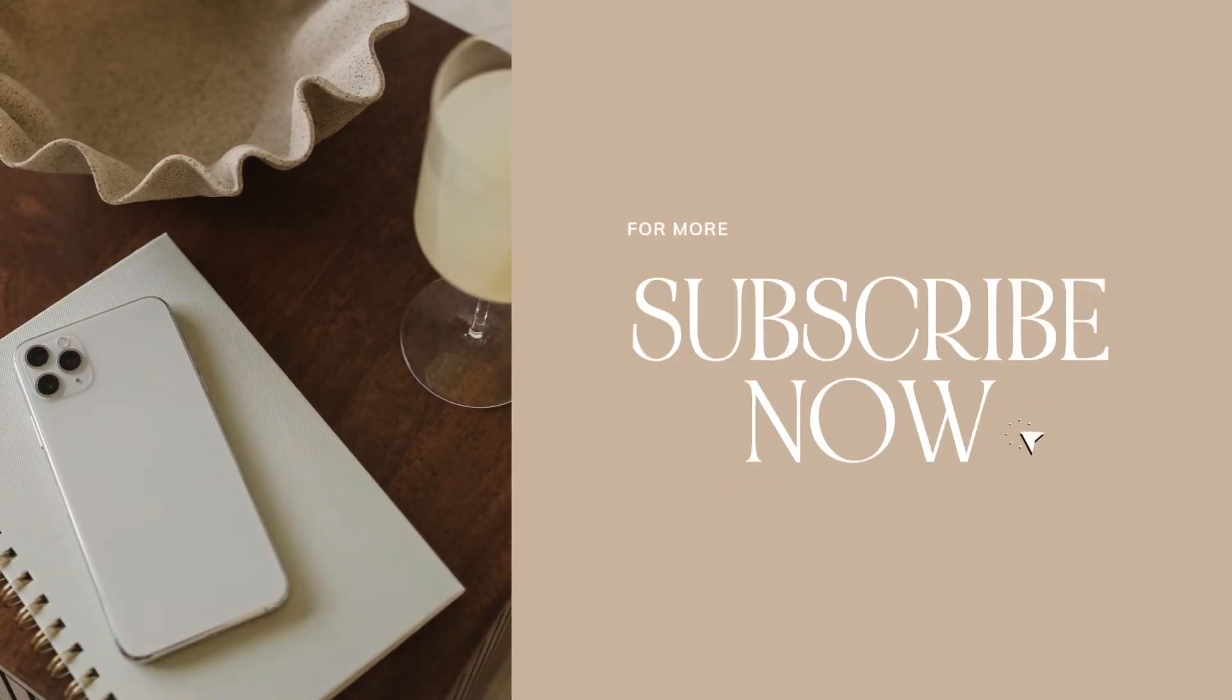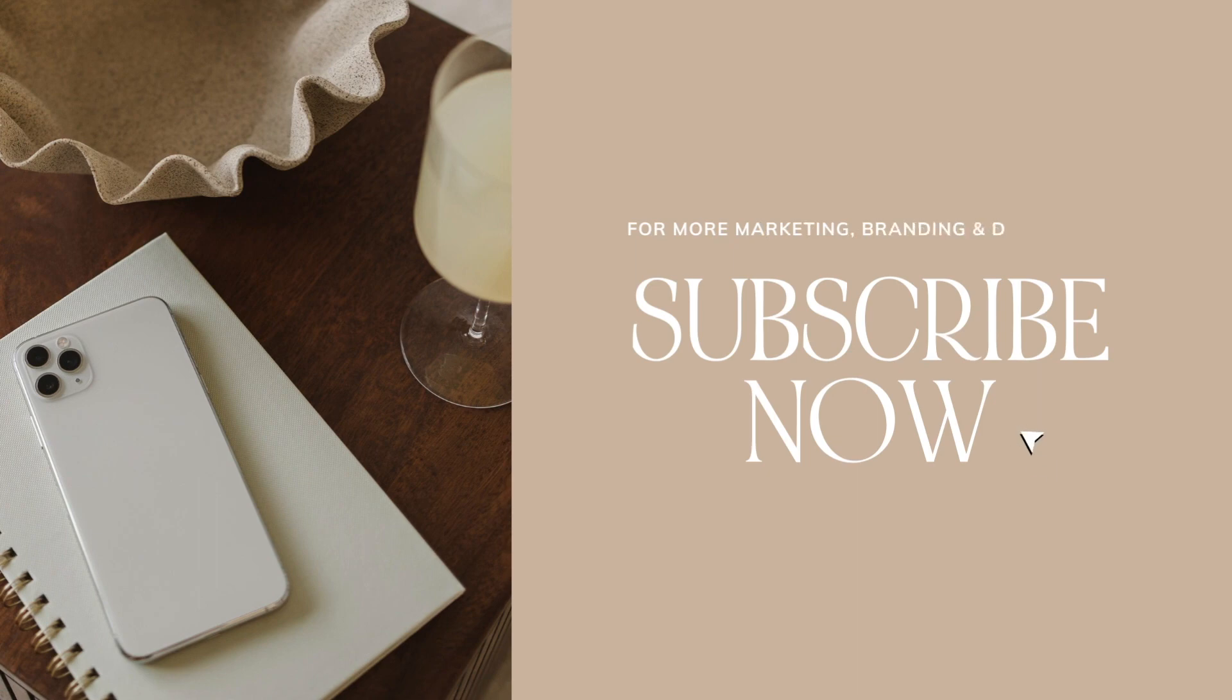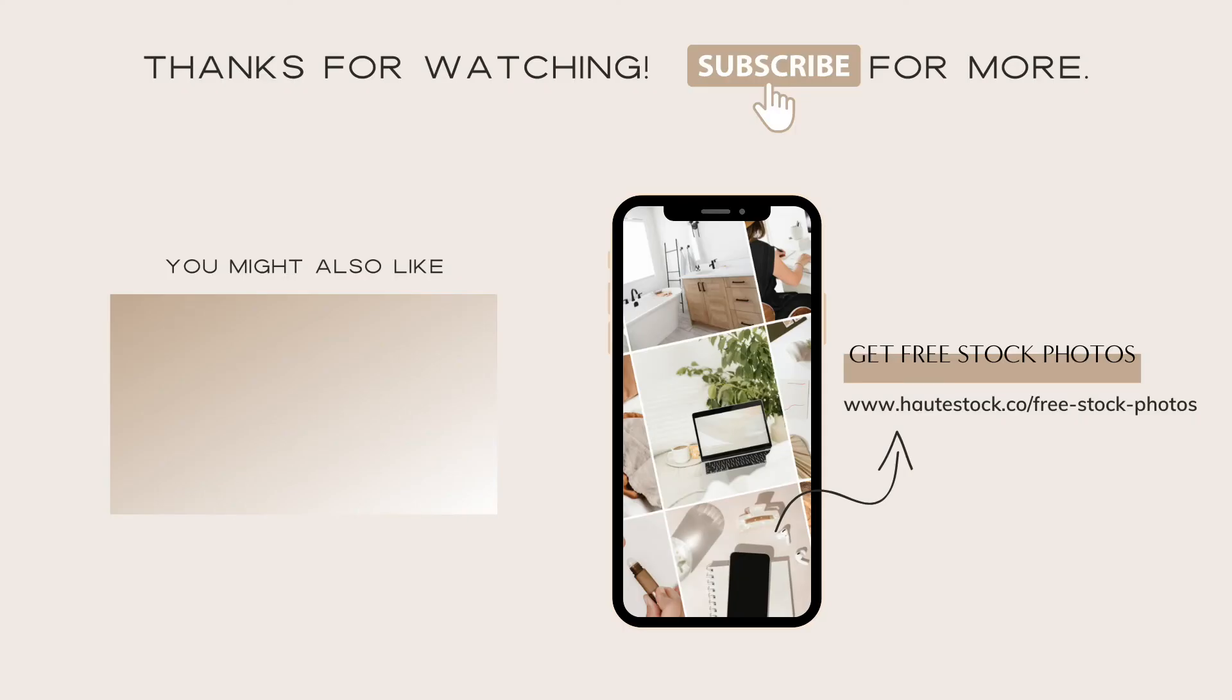Thanks for watching. If you liked this video and want more marketing, branding, and graphic design tips, make sure you click the subscribe button. Also make sure to grab your 21 free photos and check out our video, how to make an editable PDF in Canva that's clickable for more Canva tips.